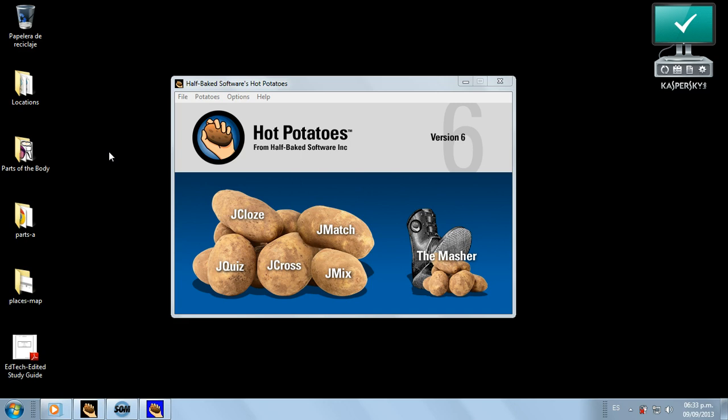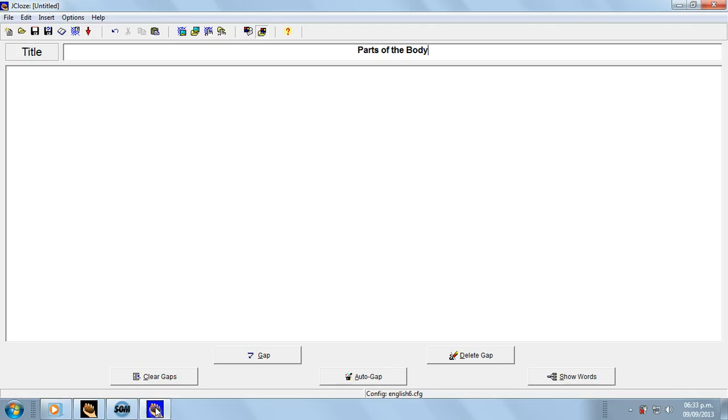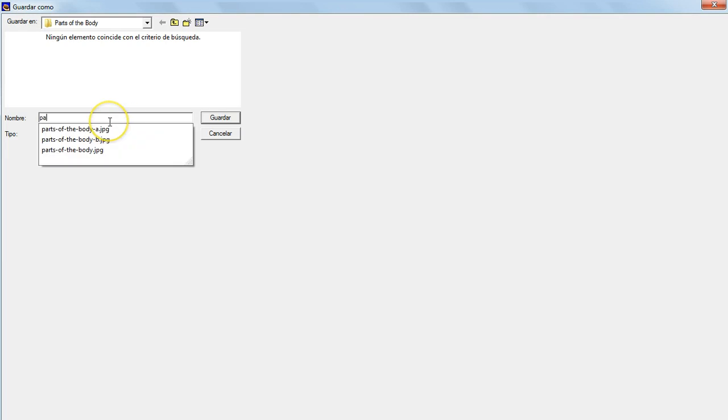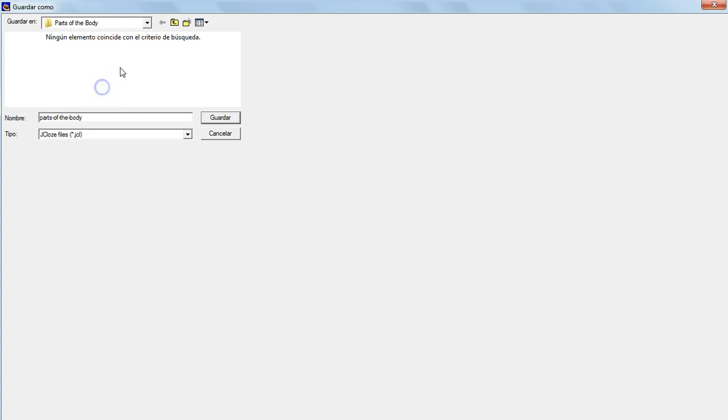If you see, I already have a folder. Okay, so we save it. And this is important: you must save your Hot Potatoes exercises with lowercase letters, no spaces between the letters, and no special characters.